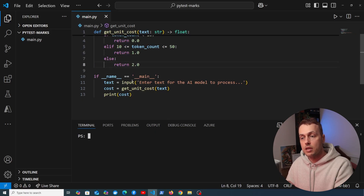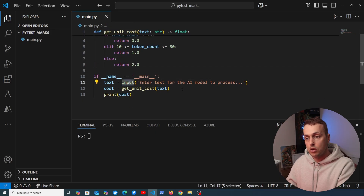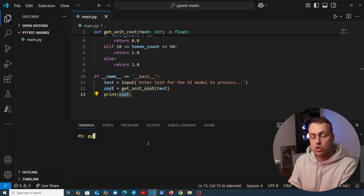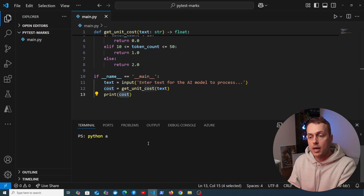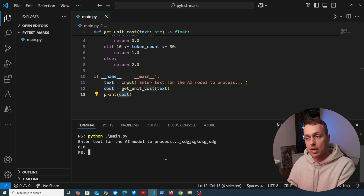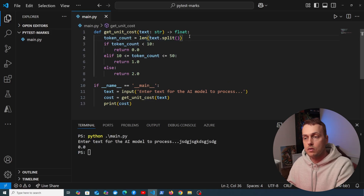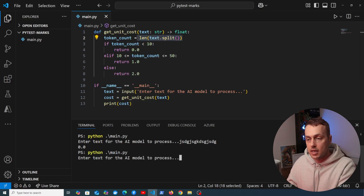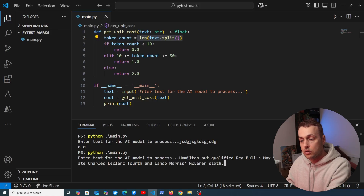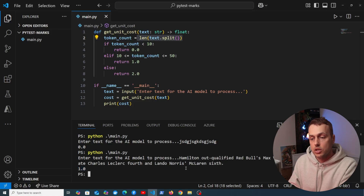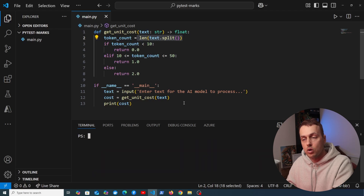At the bottom we get some input from the user, call the function, and print out the cost to the terminal. Running `python main.py` with some text with no spaces gives back 0, and pasting in a longer Formula 1 related text gives back a token cost of 1.